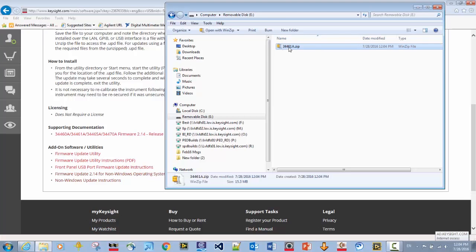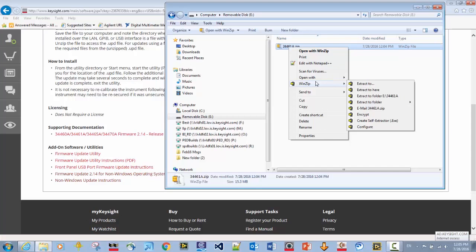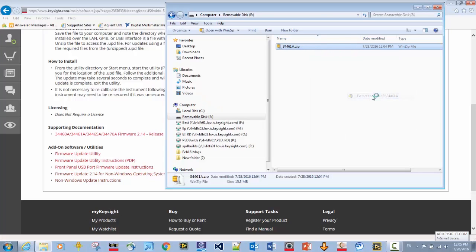So what I will do in this case, I will right click on the zip, and what I want to do is extract the files. There are two files that are extracted, and I'm going to select extract to folder 34461A.